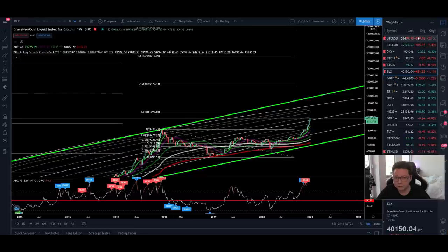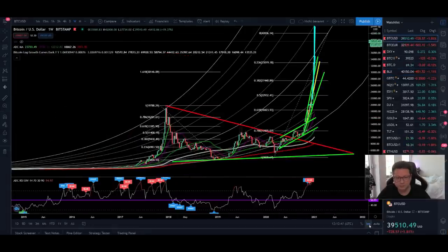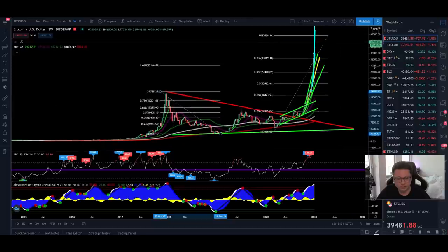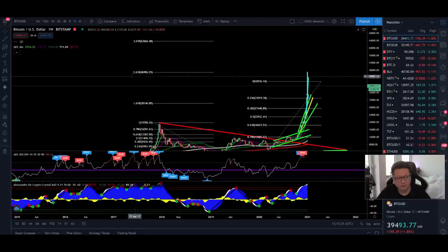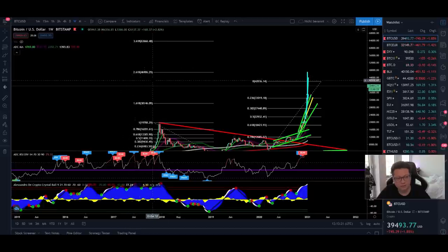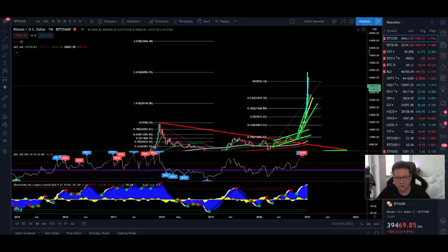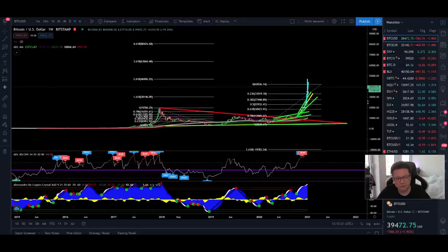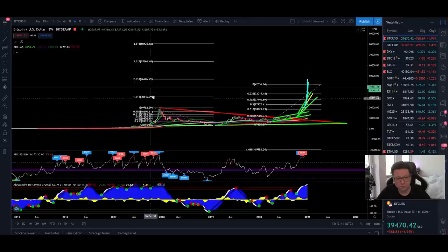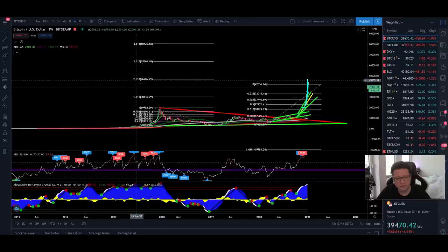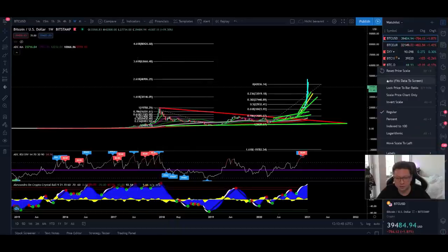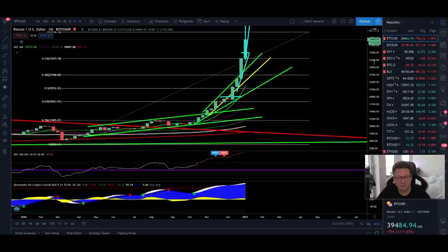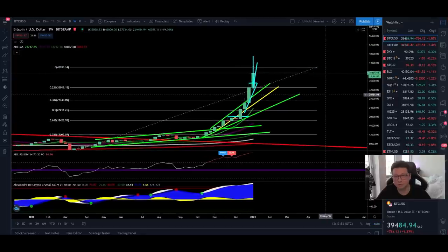Now let's open up the Bitstamp chart and go back to the normal scale. Here in the normal scale and normal Fibonacci extensions — without the log scale — you can see that first we had the 1.618 at $30k, which we broke to the upside, and the next target in theory is right here at $47,000. We are very close to reaching this price level, so we could maybe see a blow-off top towards $47,000, especially if Bitcoin starts to struggle to go higher.